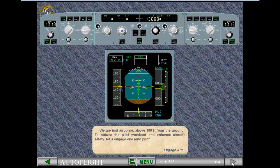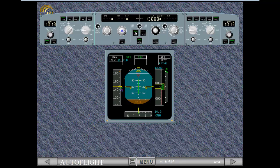Engage AP-1. The FMA confirms the engagement of AP-1.